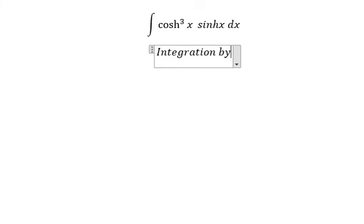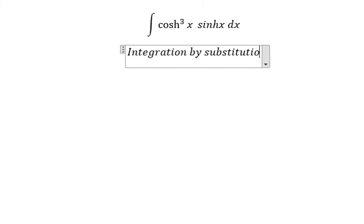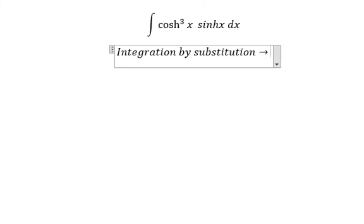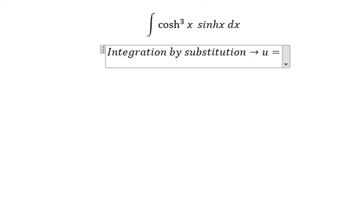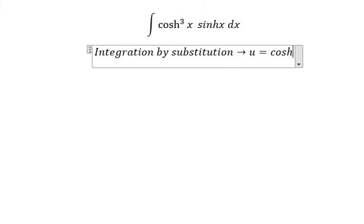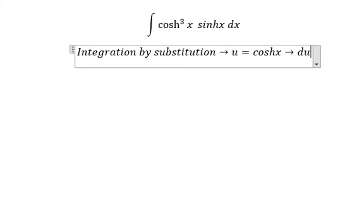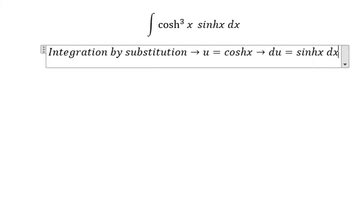So we will let u equal to cos, and du equals negative sin ds.